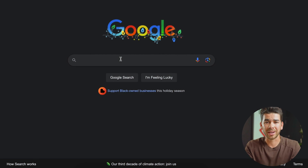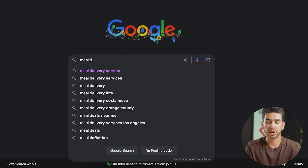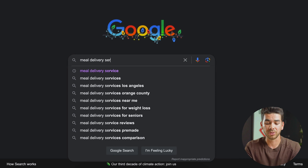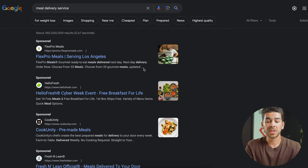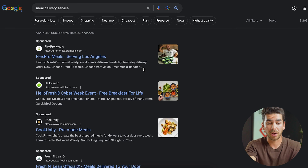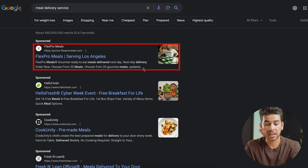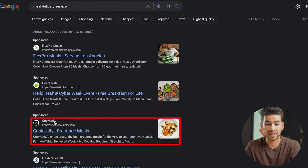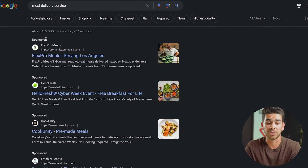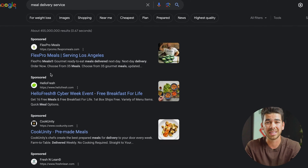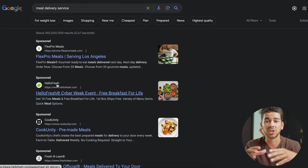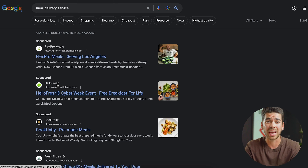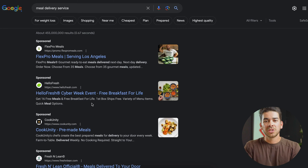So let's just do a test right now. On Google, I'm going to search 'meal delivery service.' The first ones that pop up — you can see Flex Pro, HelloFresh, Cook Unity — they all say sponsored, and these are ads. Like I said before, this is just one type of ad. This is a search ad, so you've definitely seen these on Google.